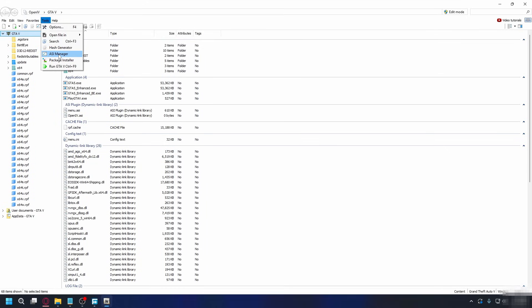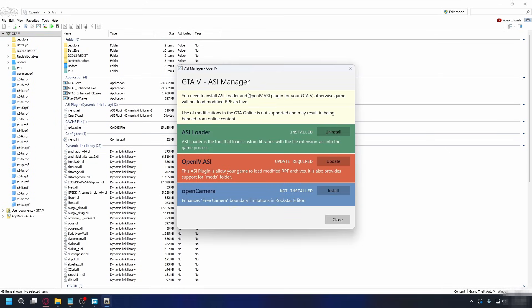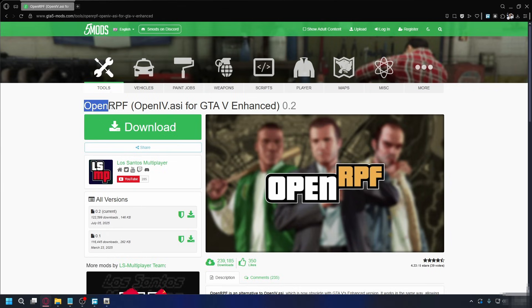For GTA 5 Legacy, you're going to install it from here. But for GTA 5 Enhanced, you're going to need to download OpenRPF.